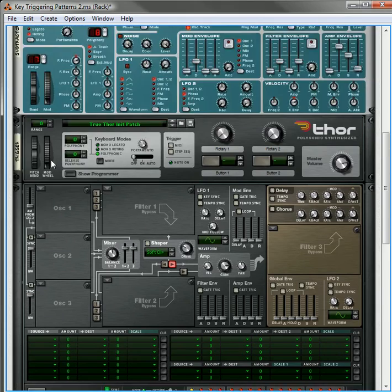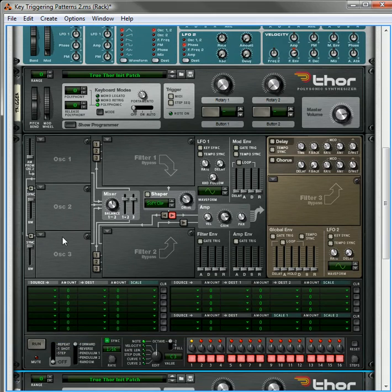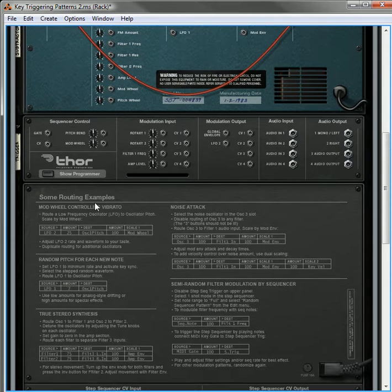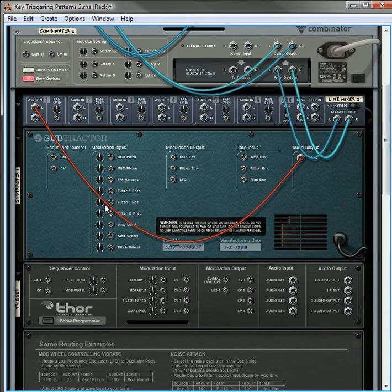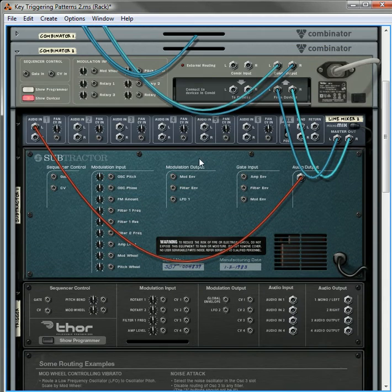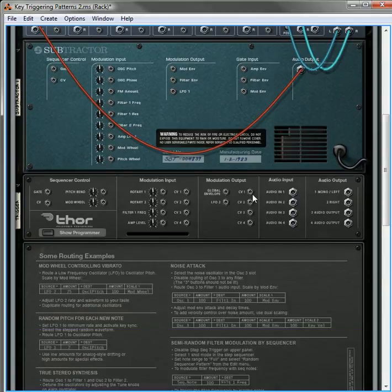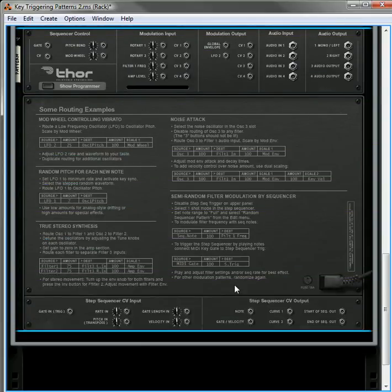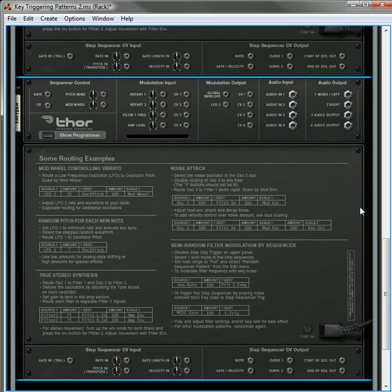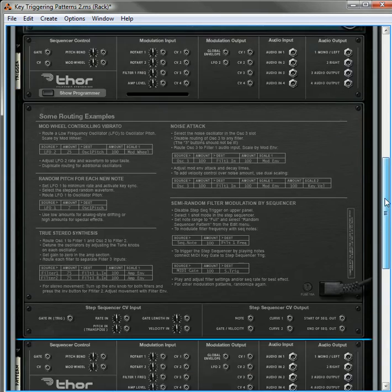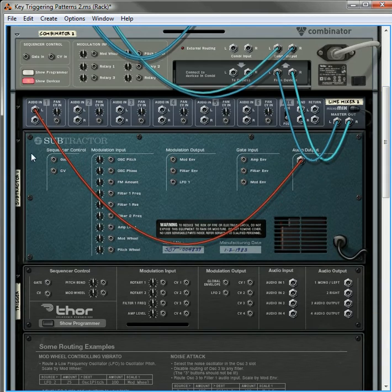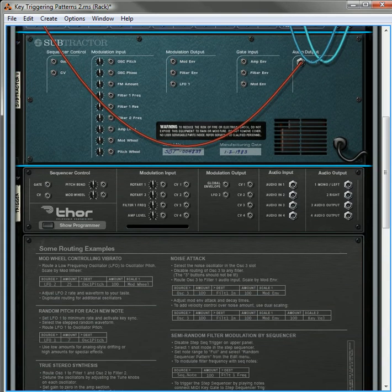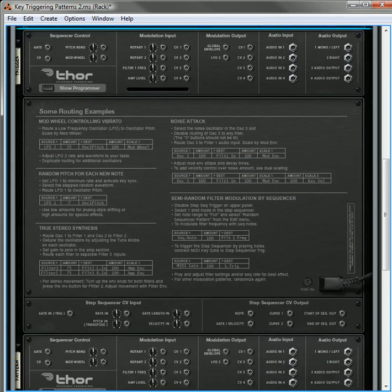And we're going to call this Thor pattern. In the first Thor, actually, let's flip it around. We're going to do a little routing first. The first thing we want to do is take the pattern. Well, what I will do, just to make things a little easier, let's bring the Subtractor down to the bottom. This way things are going to be a little linear.